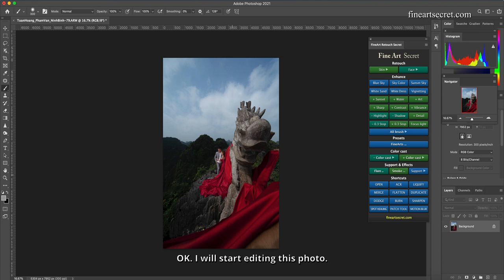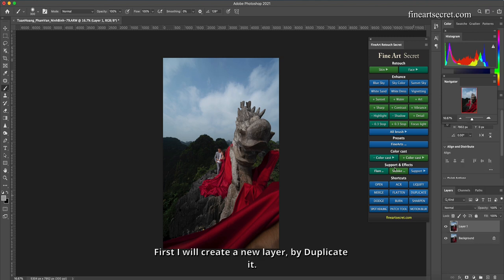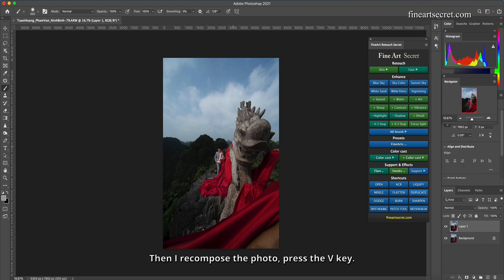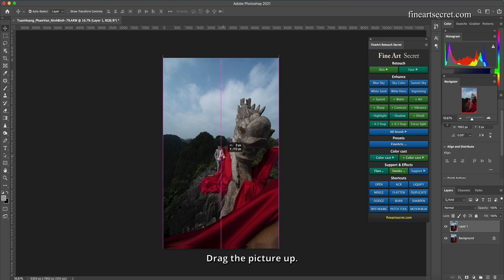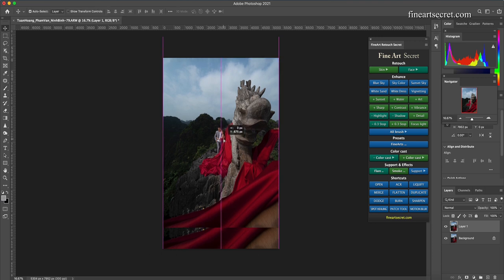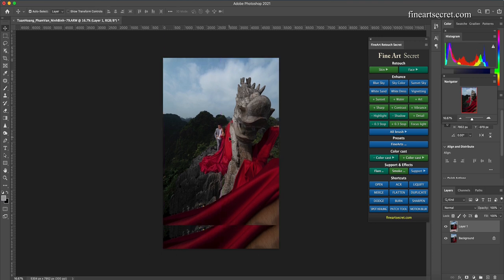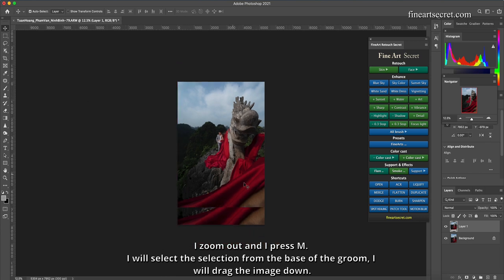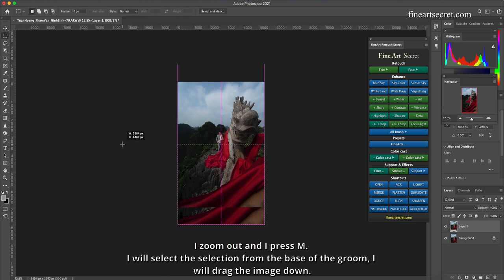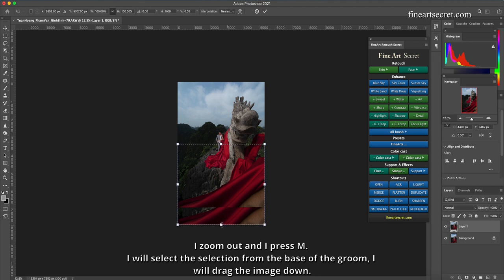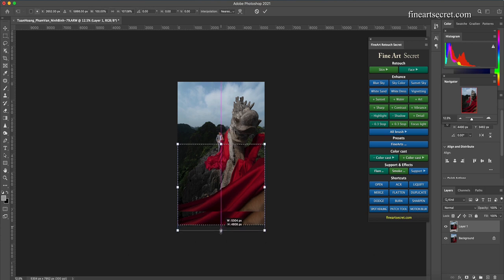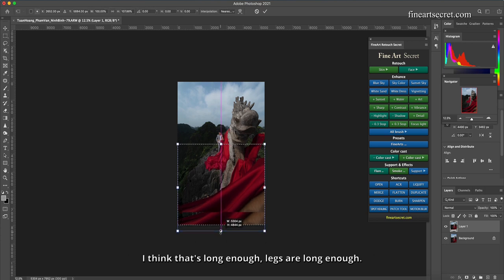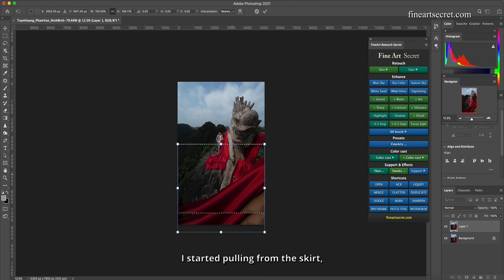I will start editing this photo. First I will create a new layer, I duplicate it. Then I recompose the photo, press the B key, drag the picture up. I zoom out and I press M. I will select the selection from the base of the groom. I will drag the image down. I think that's long enough, legs are long enough.